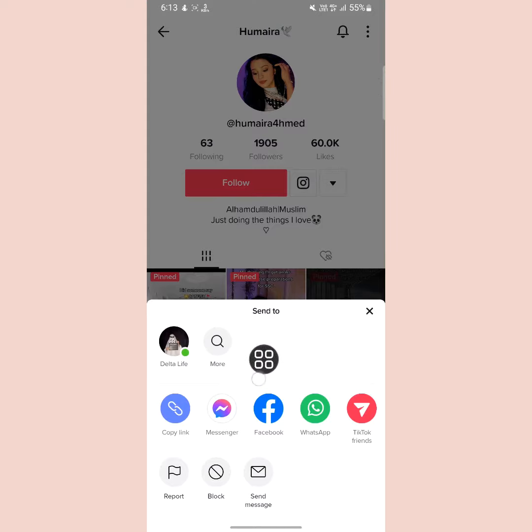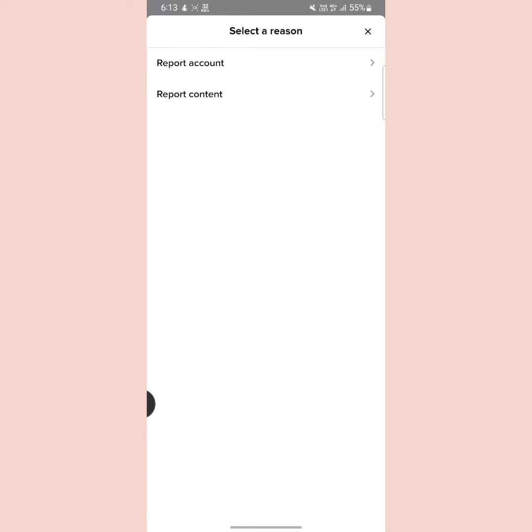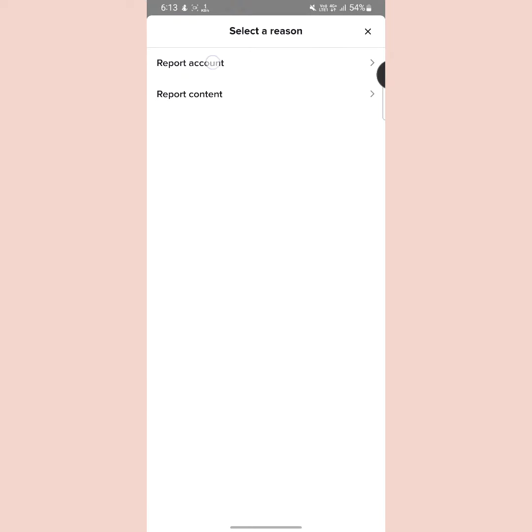Now tap on report. From here, tap on report account. Then tap on pretending to be someone. That is the second option.